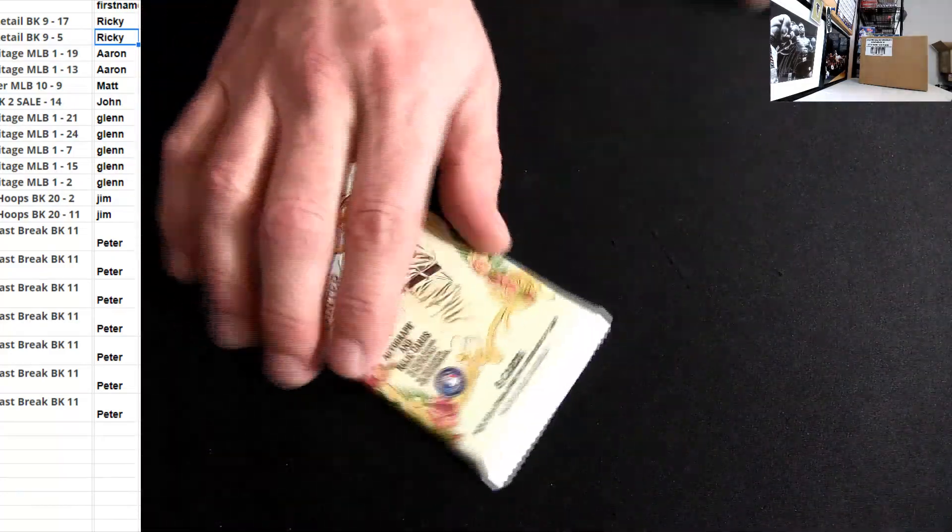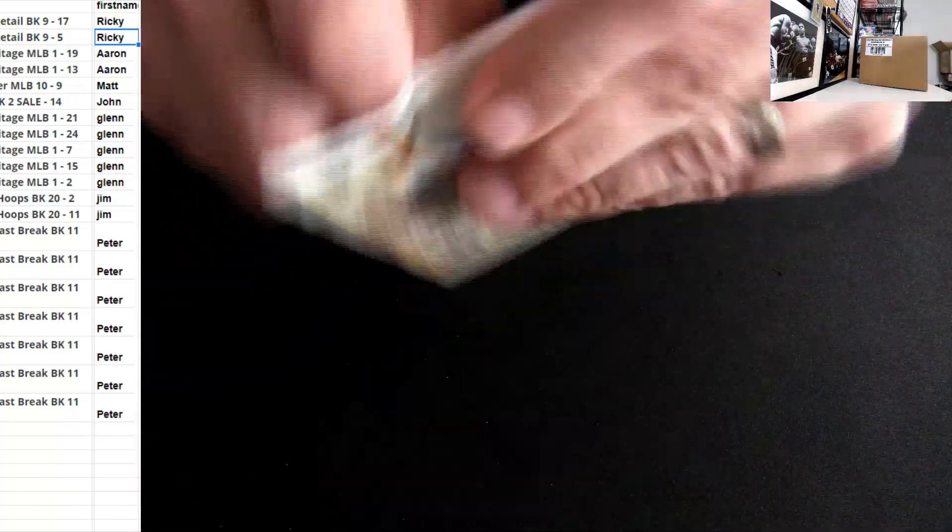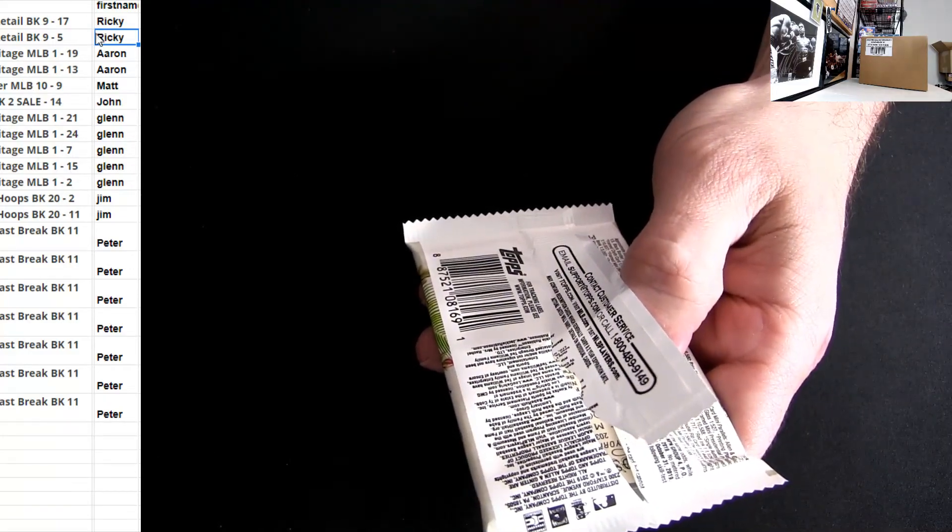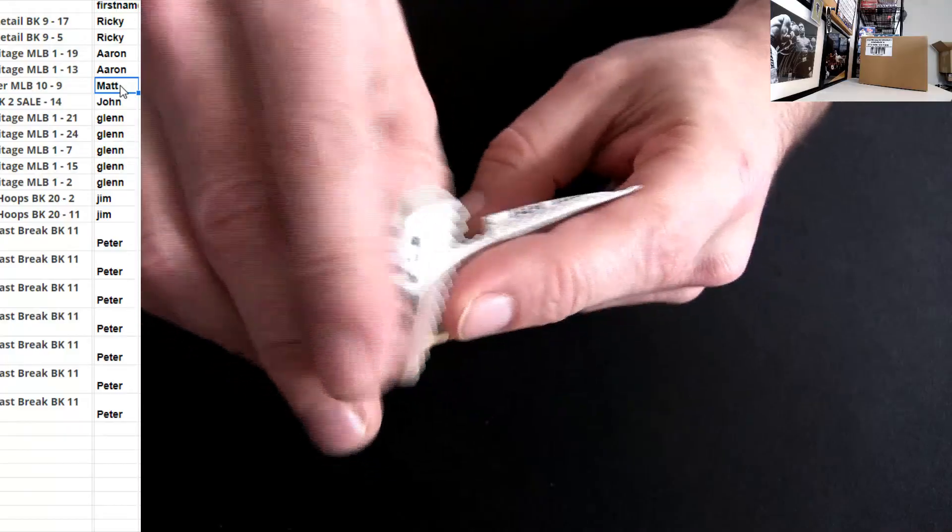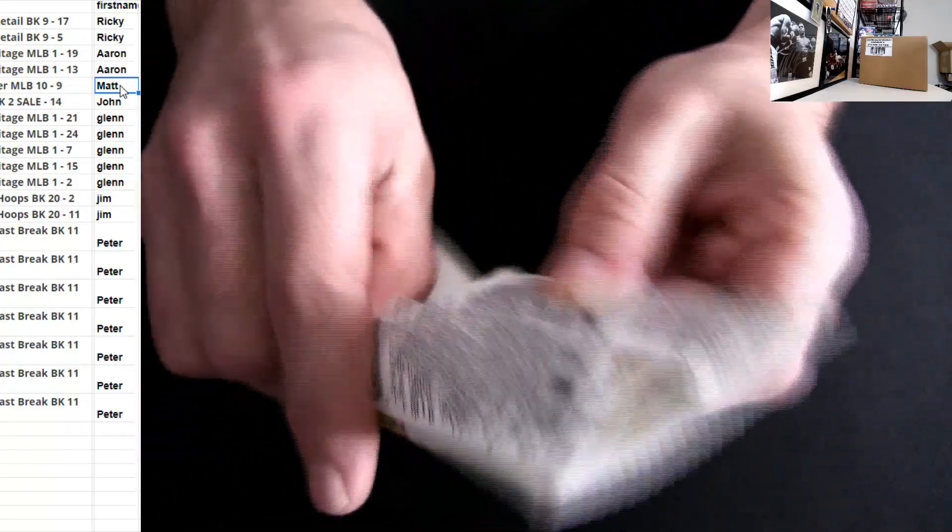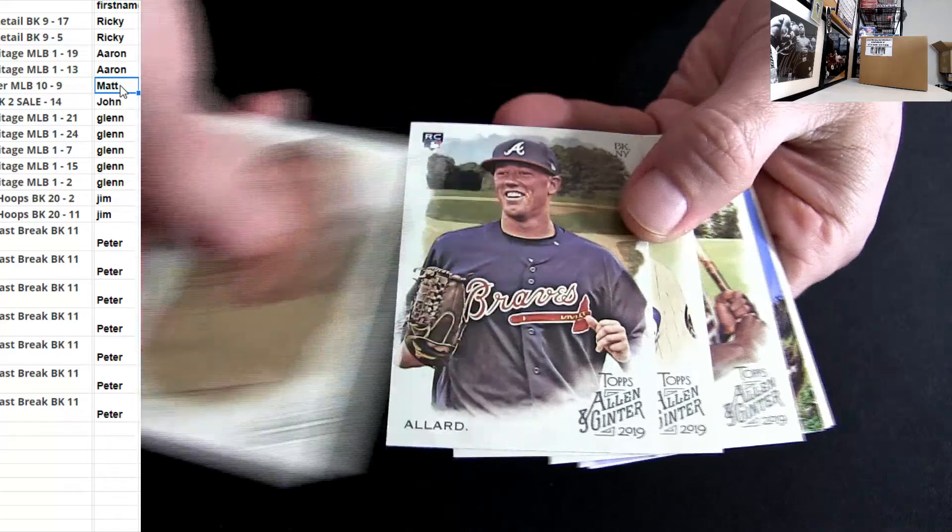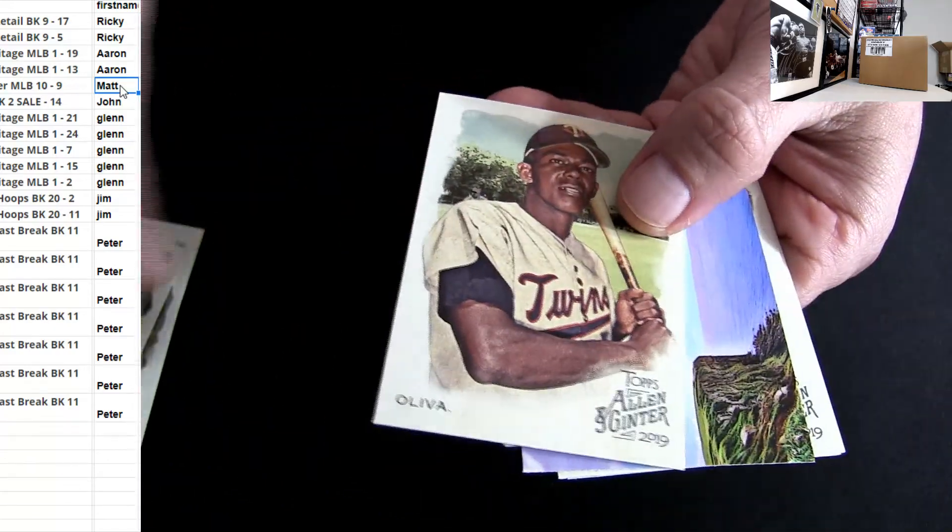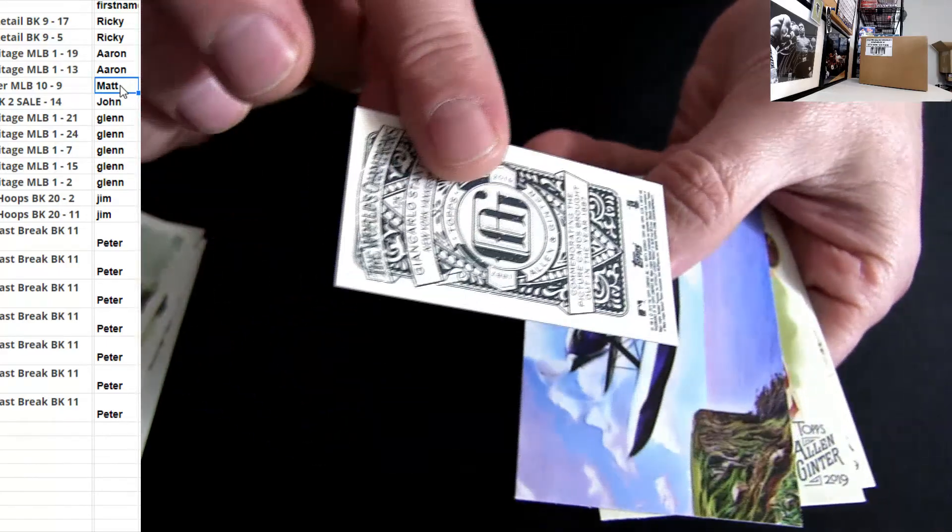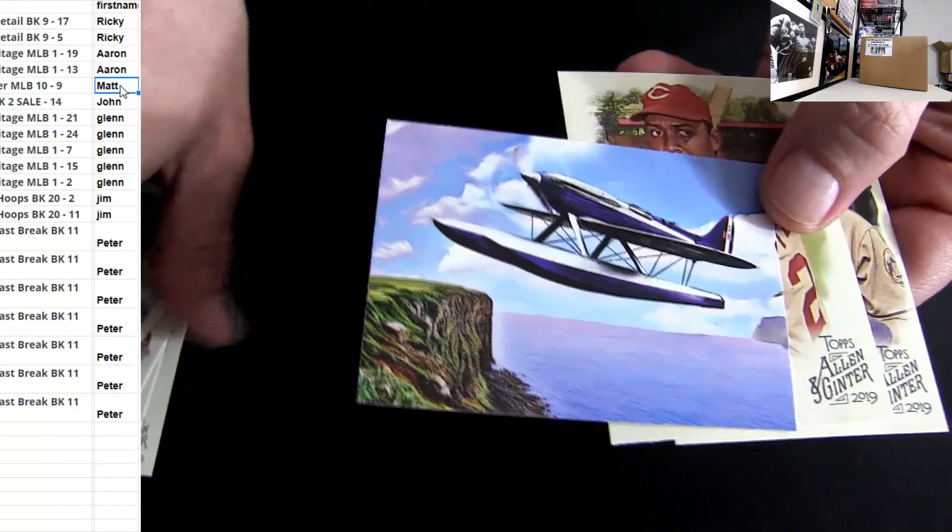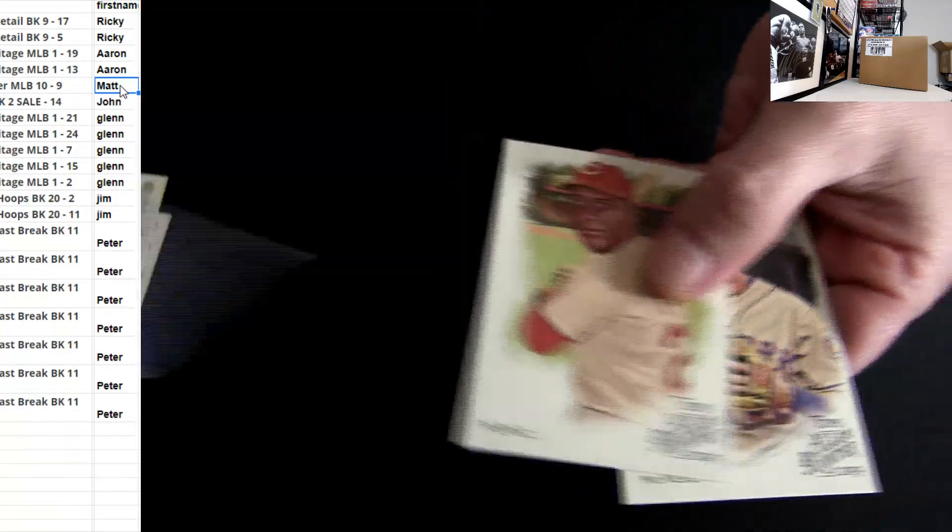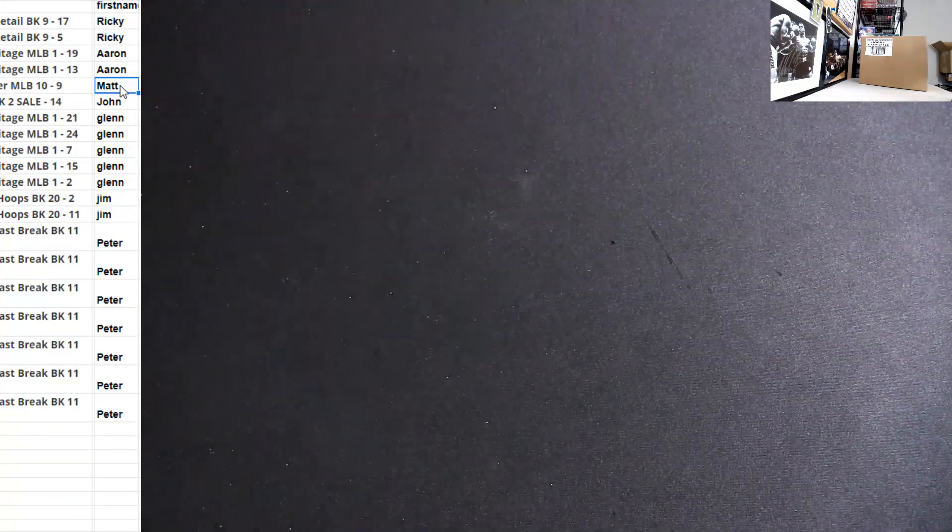All right, there we go. This is Matt, a little bit of Ginter. All right, that was Matt S digging in.